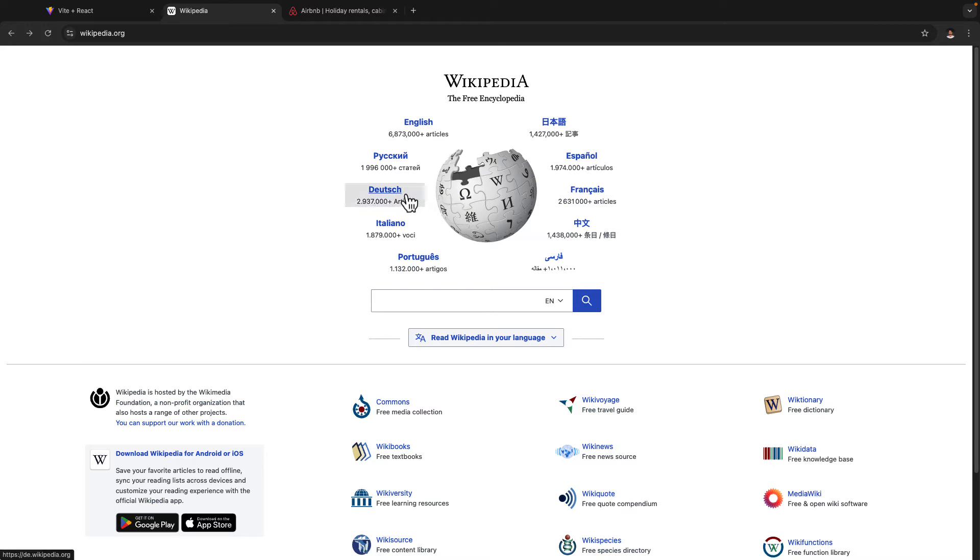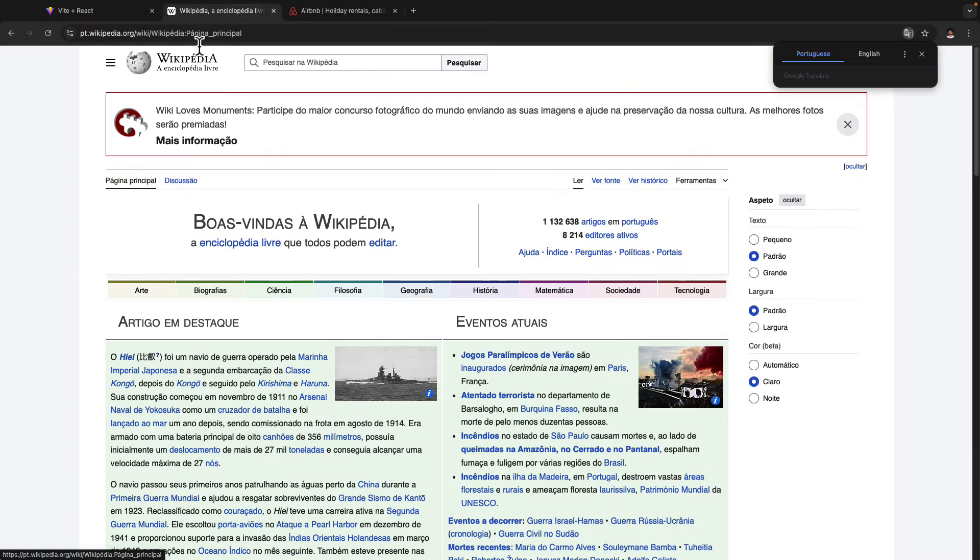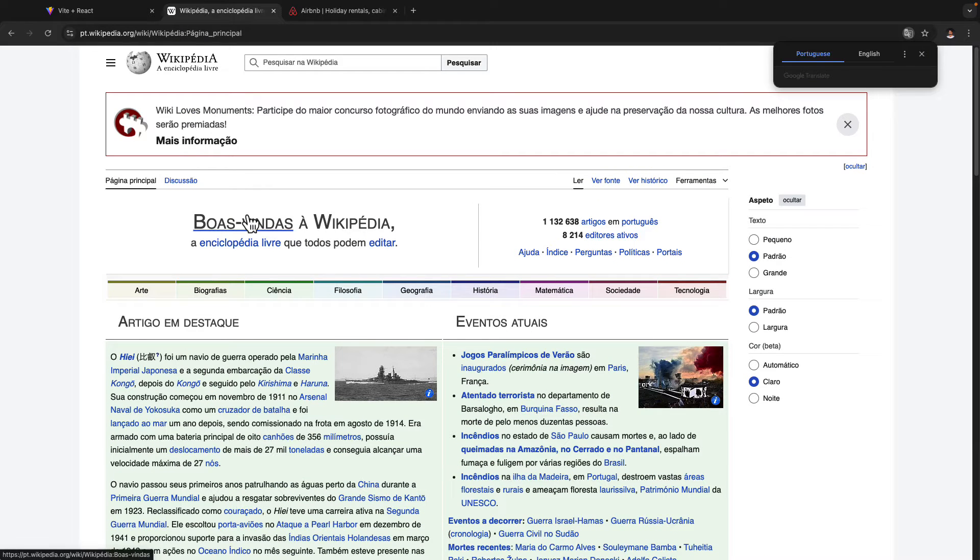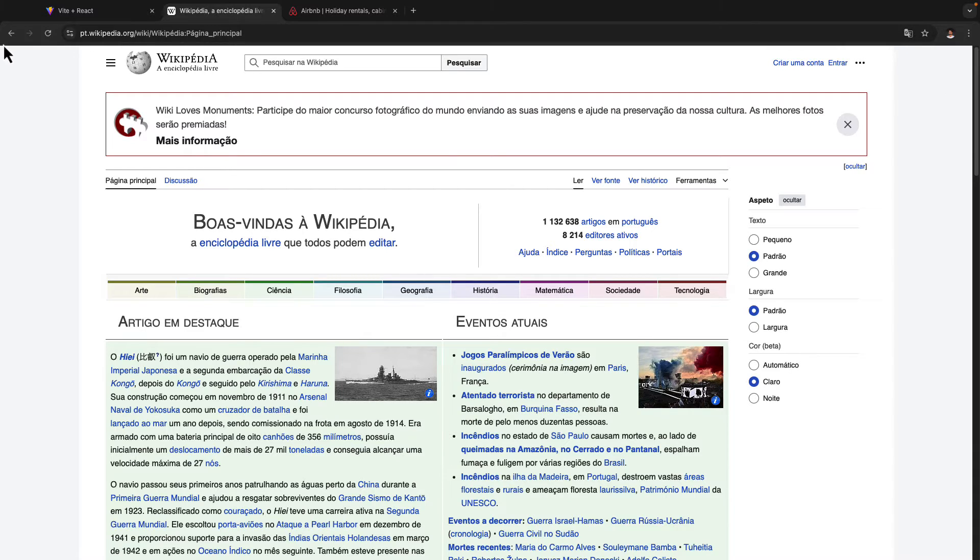So let me open up another page in Portuguese. And if I do so here, as you can clearly see the page is being refreshed, and we are opening up a new page here.